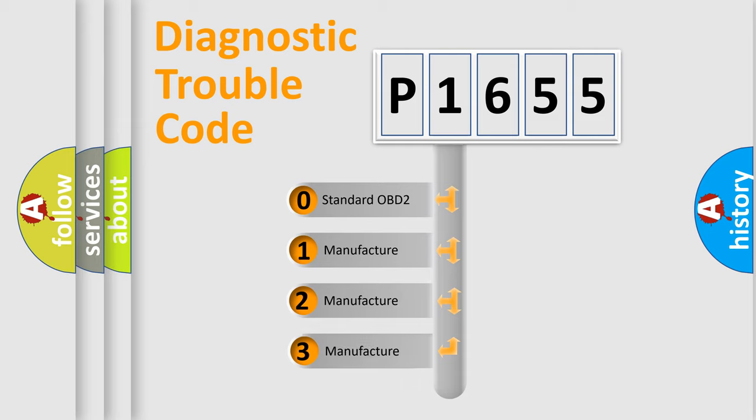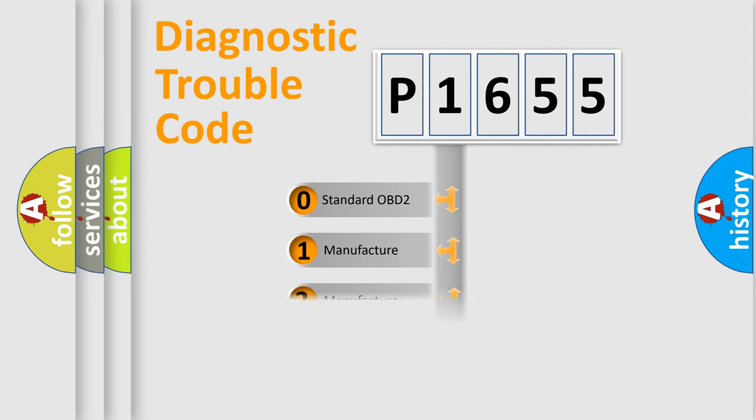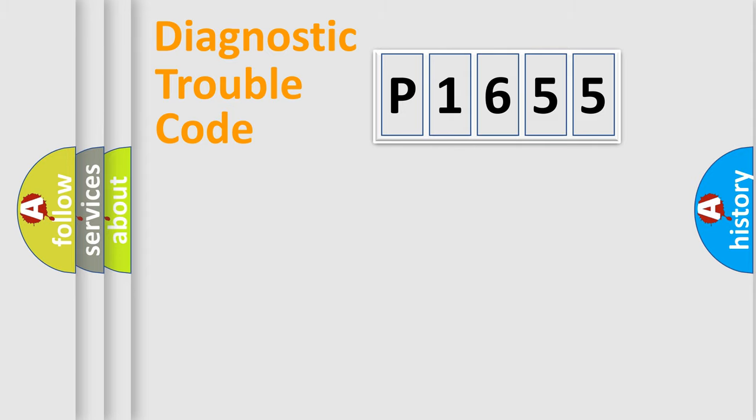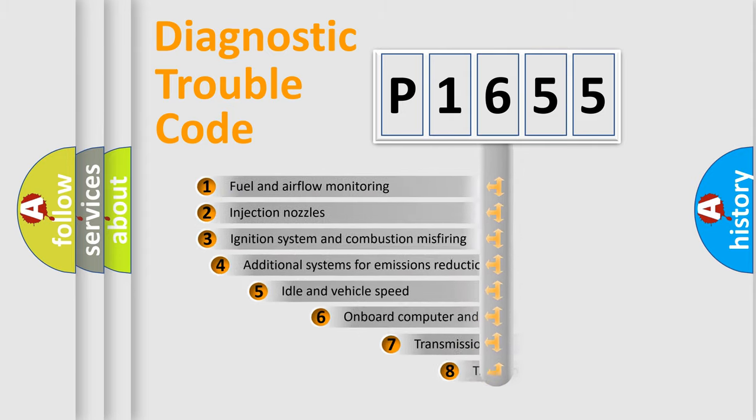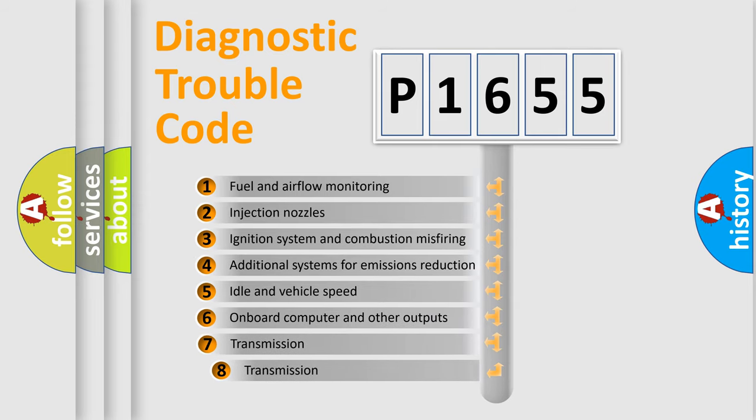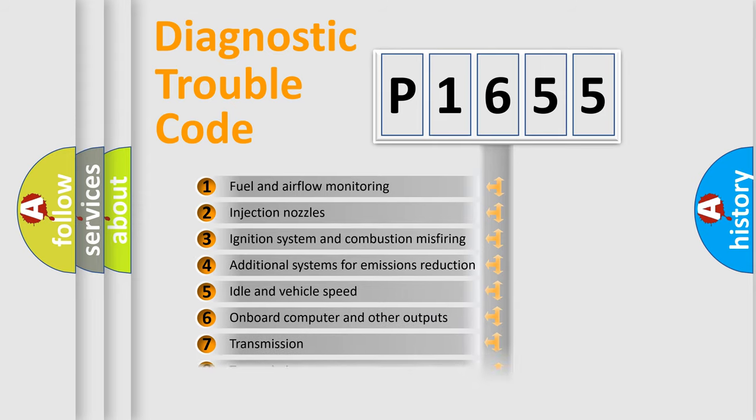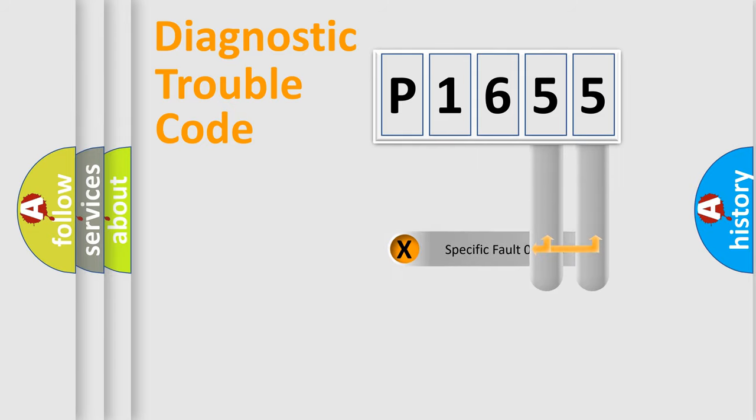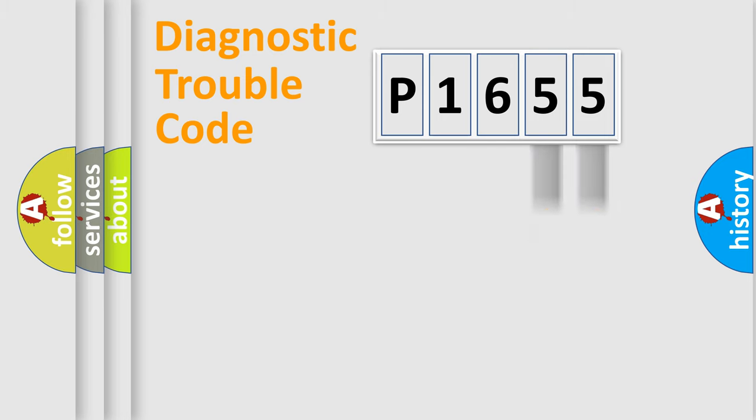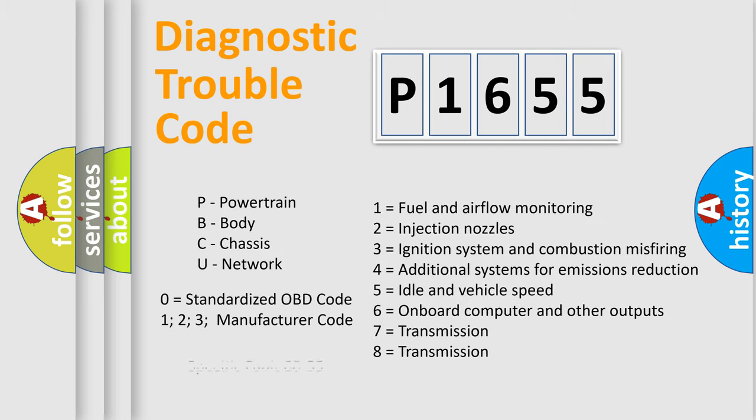If the second character is expressed as zero, it is a standardized error. In the case of numbers 1, 2, or 3, it is a more prestigious expression of the car-specific error. The third character specifies a subset of errors. The distribution shown is valid only for the standardized DTC code. Only the last two characters define the specific fault of the group. Let's not forget that such a division is valid only if the other character code is expressed by the number zero.